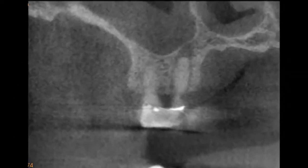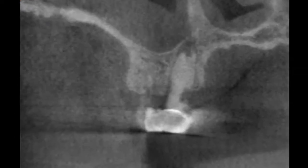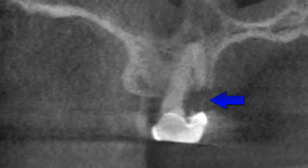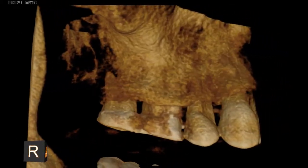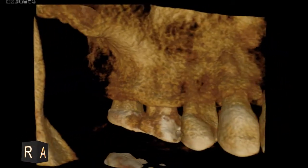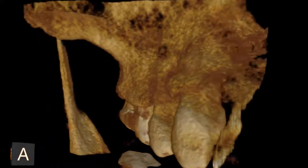In the coronal plane, slices are manipulated moving from the back of the head to the nose, providing excellent visualization of the defect on the palatal root. The 3D rendering is primarily used for patient education and provides an excellent view of the palatal defect.